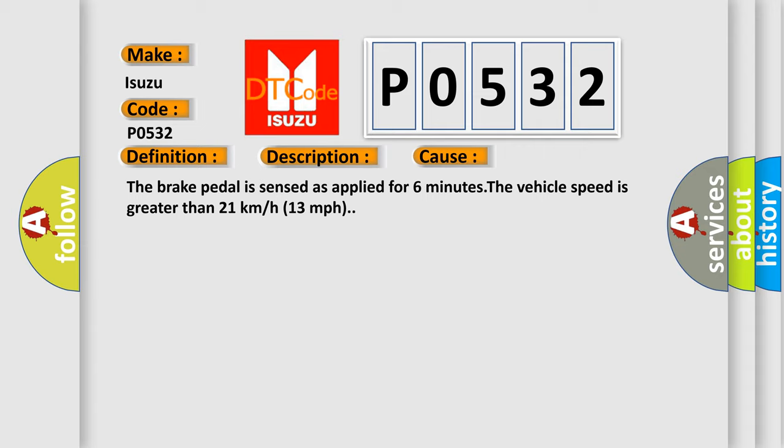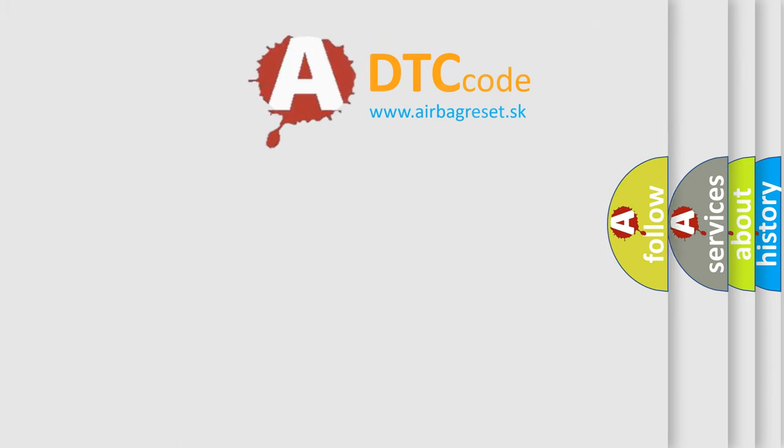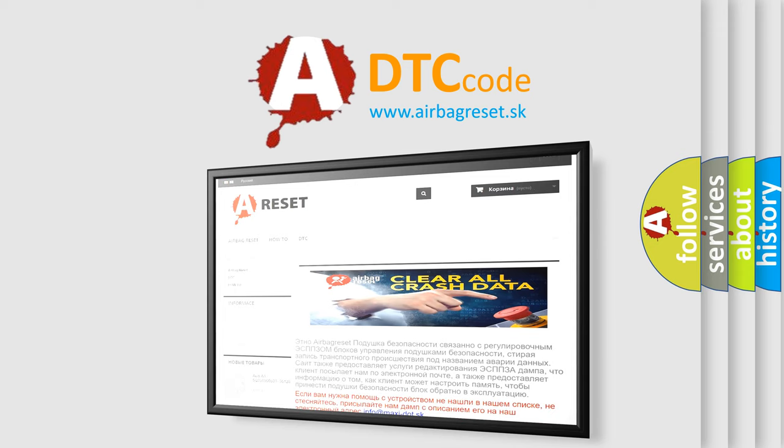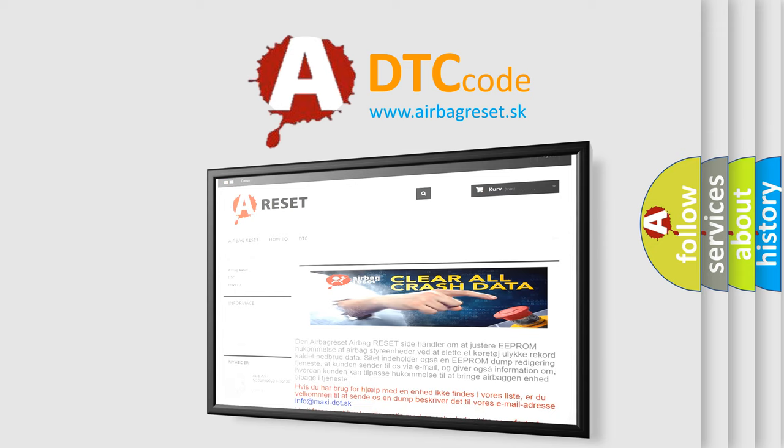The airbag reset website aims to provide information in 52 languages. Thank you for your attention and stay tuned for the next video.